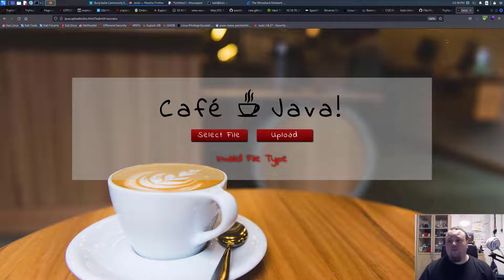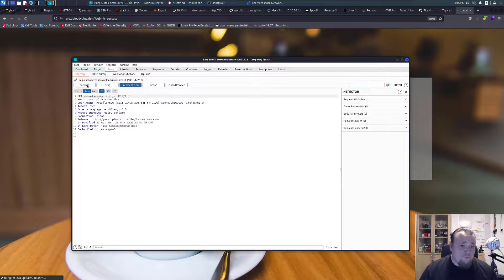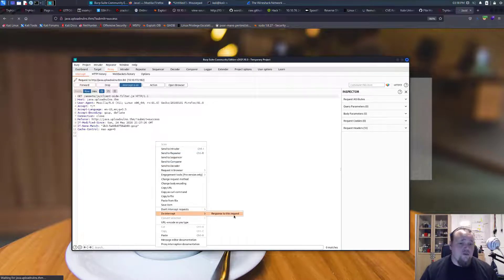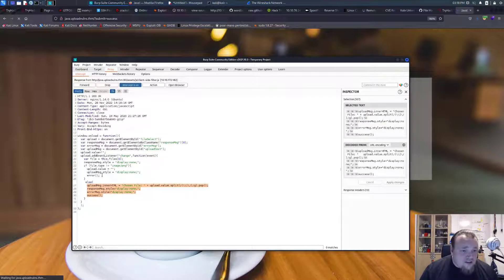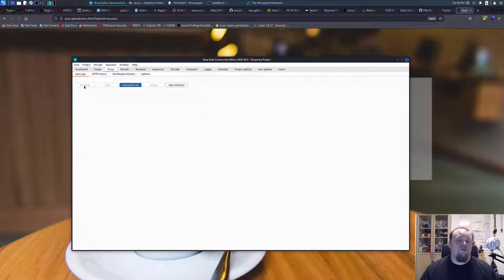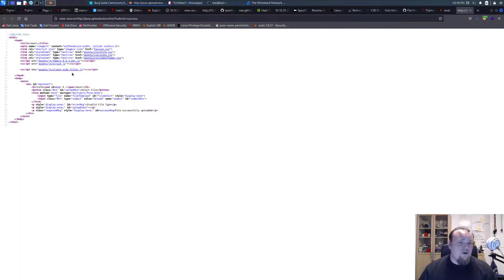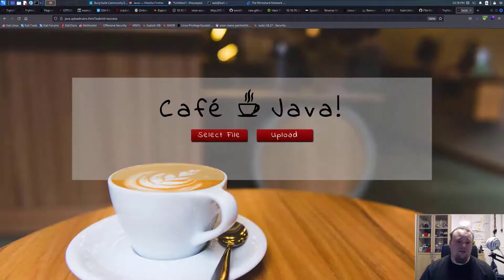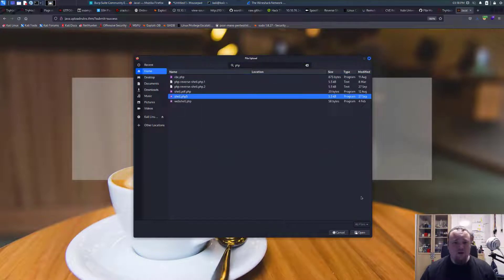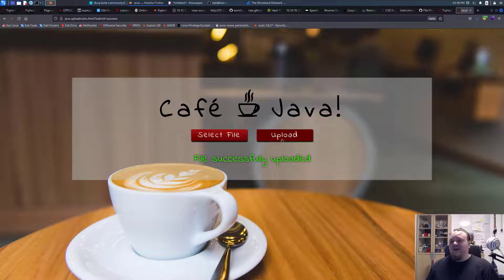Now go to Burp Proxy, turn intercept on, update the page, forward to the client-side filter JavaScript, right-click and intercept that response. Copy-paste the modification into the script — no matter what I do now it should upload the file. Selecting a PHP file: the chosen file is PHP 5, upload — and you're done. That is how you intercept JavaScript in Burp Proxy and alter it.